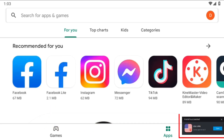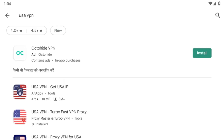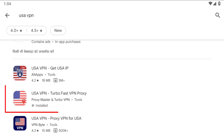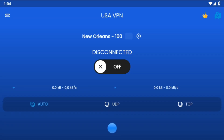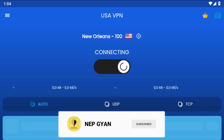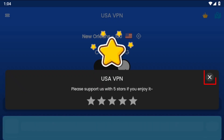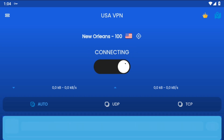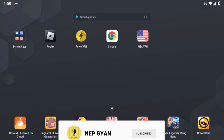After adding payment details, you will need to connect a VPN for the US. You can download the best VPN from the Play Store. We have downloaded a VPN called USA VPN Turbo Fast VPN Proxy. Simply click the power button to connect. It will ask for a connection request — simply allow it. You can see the VPN is now connected.